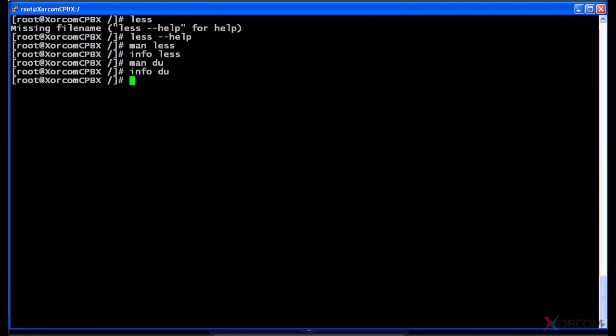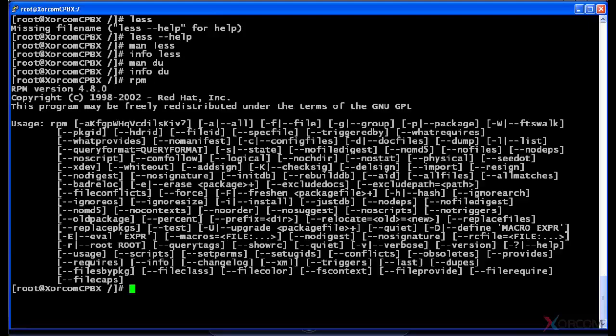The last and final way that some programs will give you some help is if you just type in the command itself. I'm gonna actually use RPM for the example here. If I just type in RPM and hit enter, you'll see that it actually gives me all of the switches.